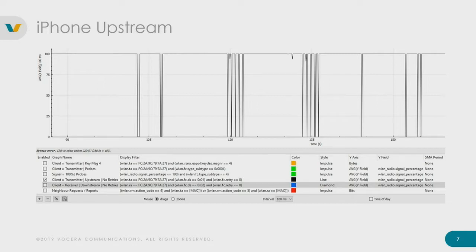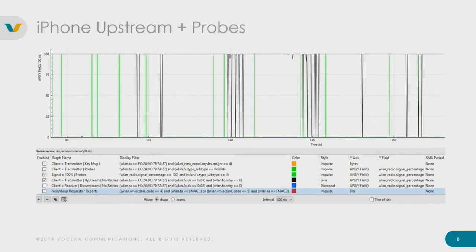Here we have a solid black line at the 100% mark — that's my device transmitting with a very strong signal. Where we have drops, that's where the iPhone stops transmitting, and that's what I don't want to see. We're at a scale of 100 milliseconds per drop, so effectively five voice packets missed every time the line drops. The green bars represent when the iPhone sent a probe — as we can see, this iPhone probes all the time whether the signal is good or bad.